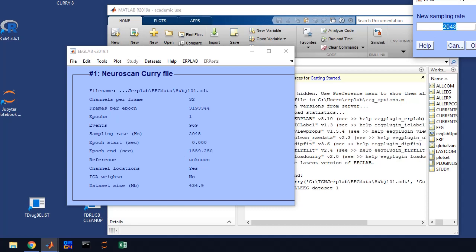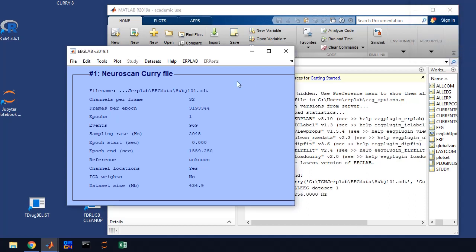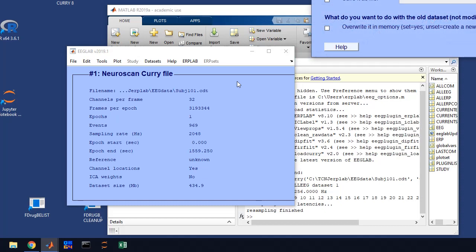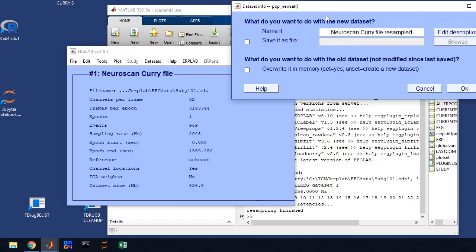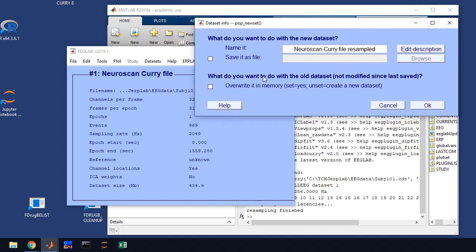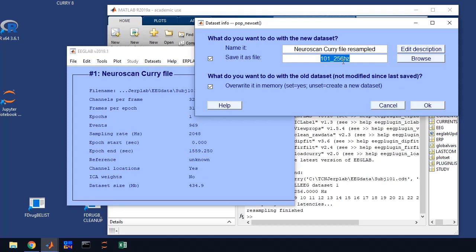We're going to change it to 256. I'm toying with the idea of changing it to 250 so in the future you might put 250 in this box. But for right now use 256 and click OK. You're going to get a save window. You're going to save it by subject number 101 and then an underscore and then what we did, so it's 256 Hertz downsampling.